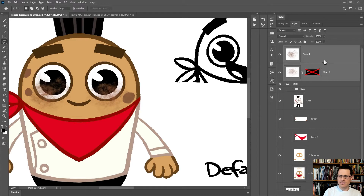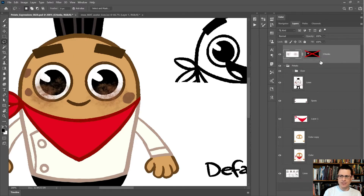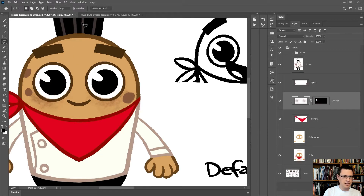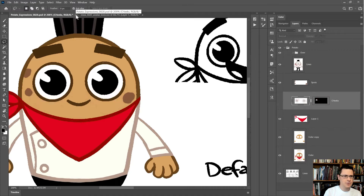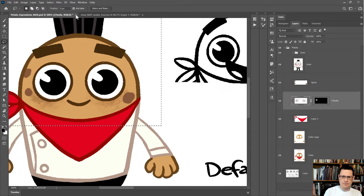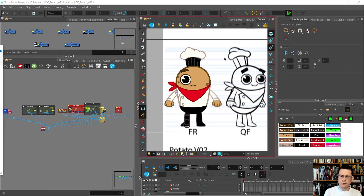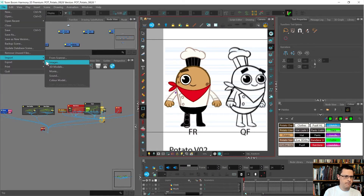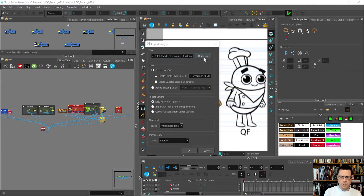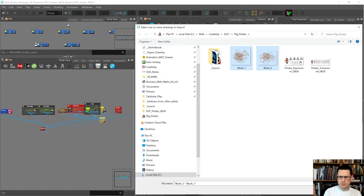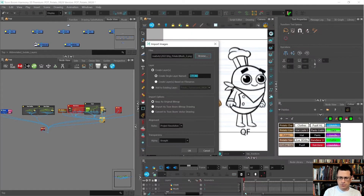I've got what I need and I'll press undo a bunch of times since that's easy to redo. Then I'll go File, Import Images, Browse, Shift-select both of those.